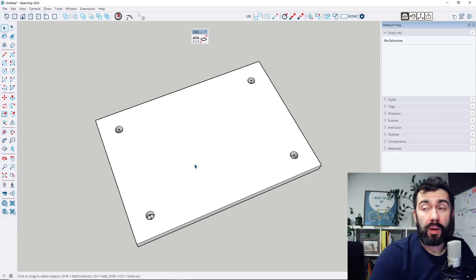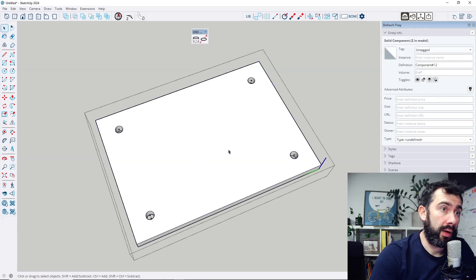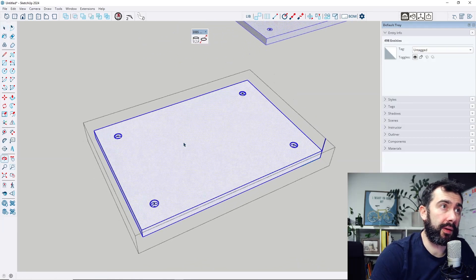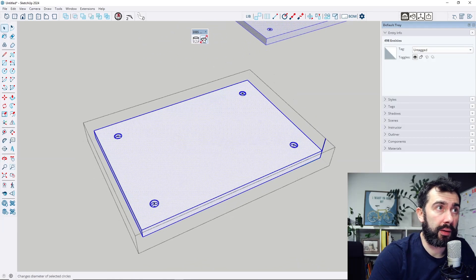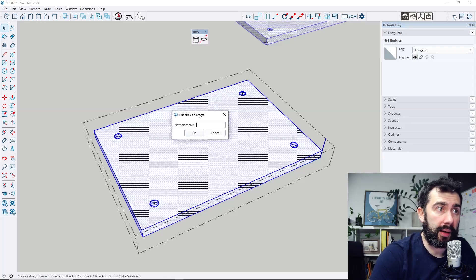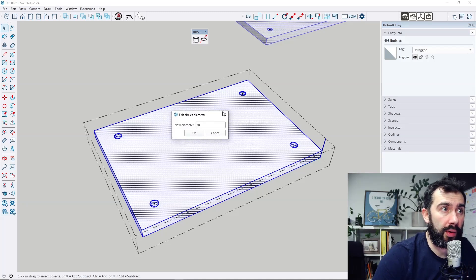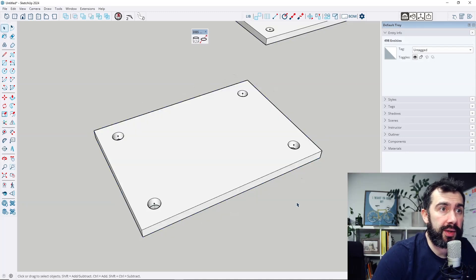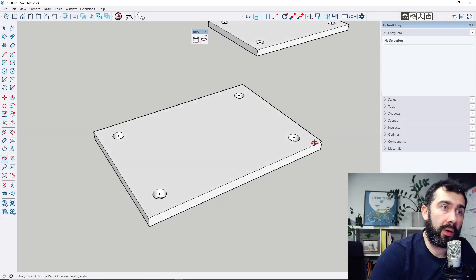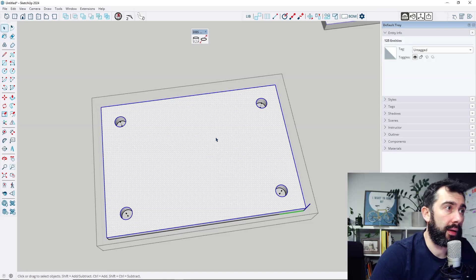This version also allows you to edit all holes at once. If I select all entities in this group and use the Edit Hole Diameter button, I can change all hole diameters in one click.